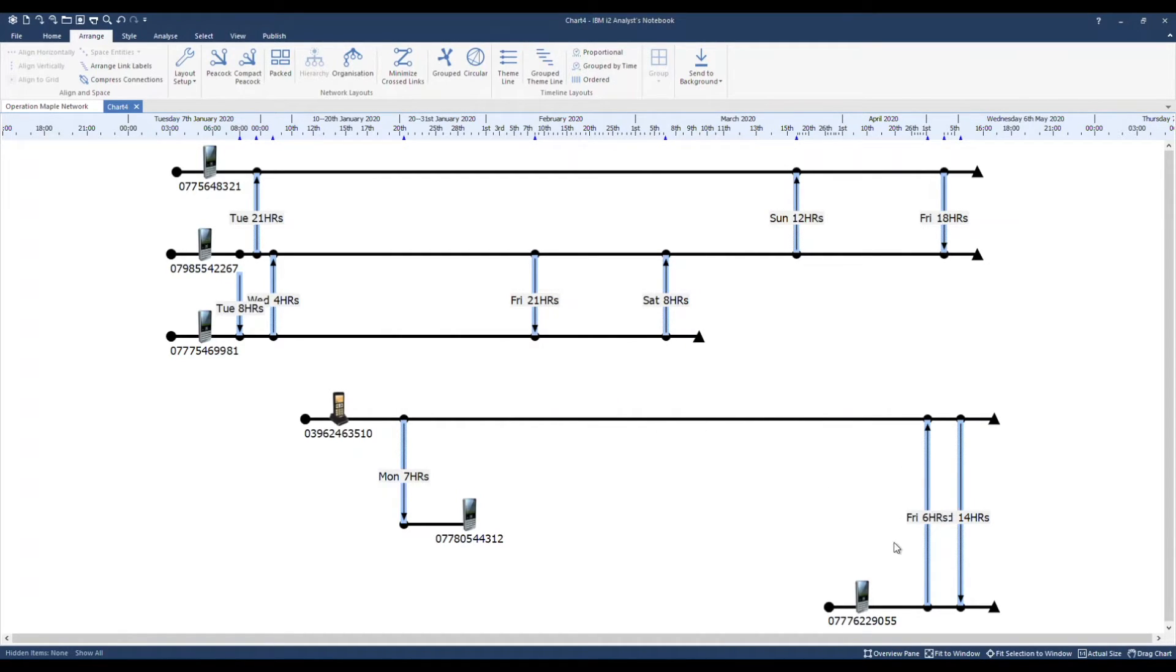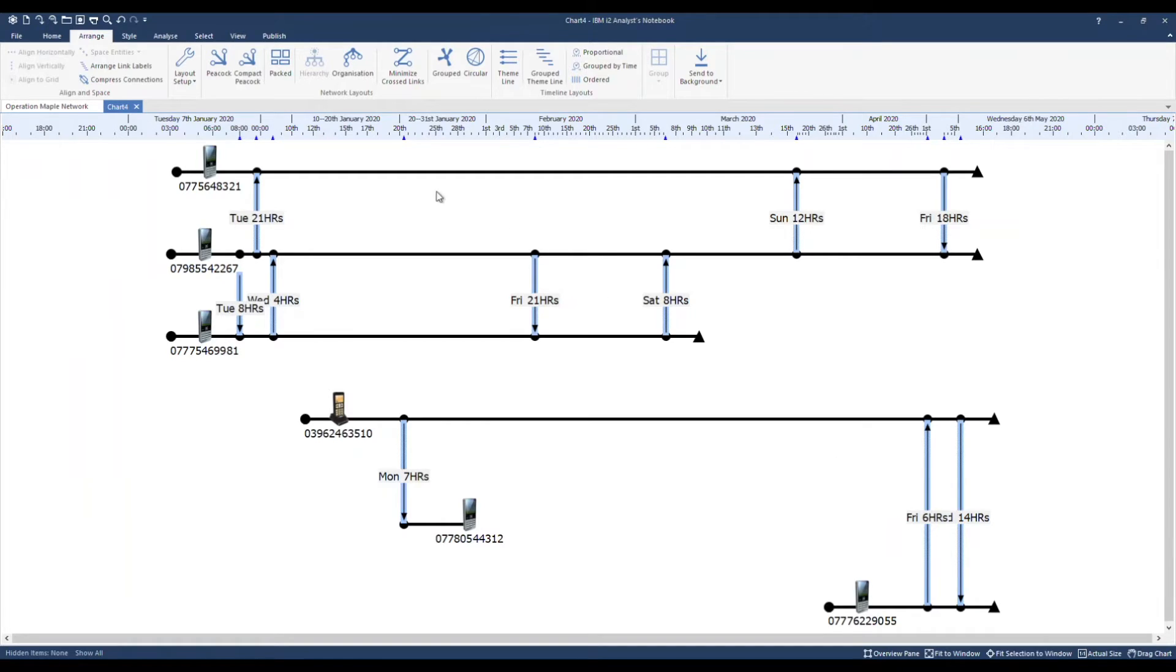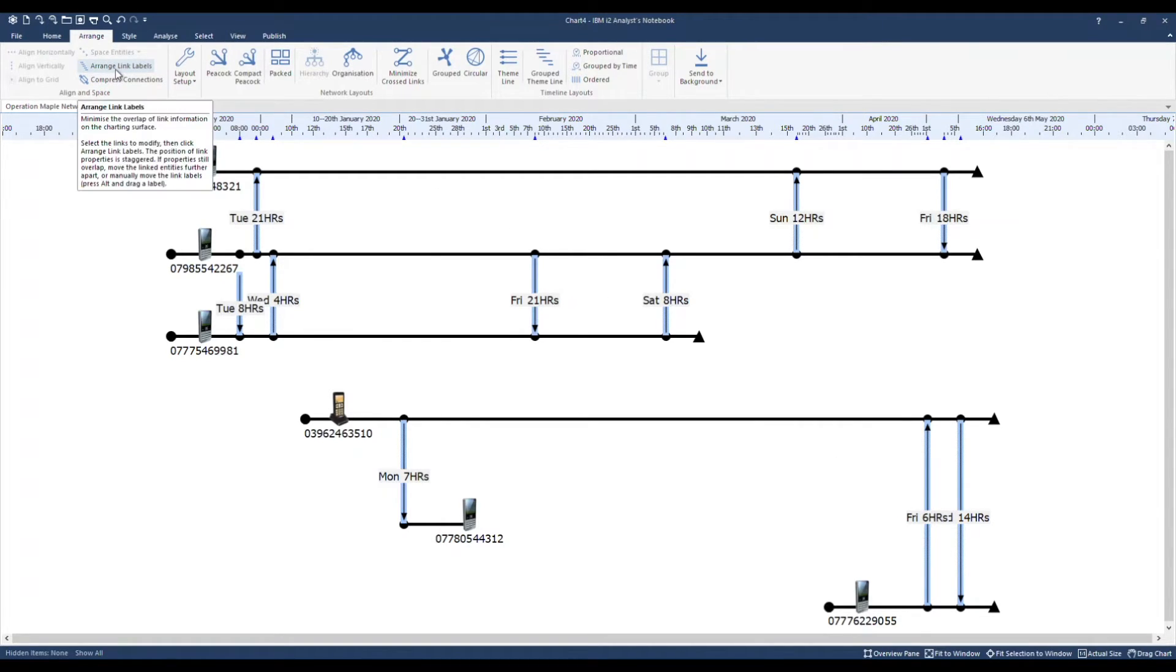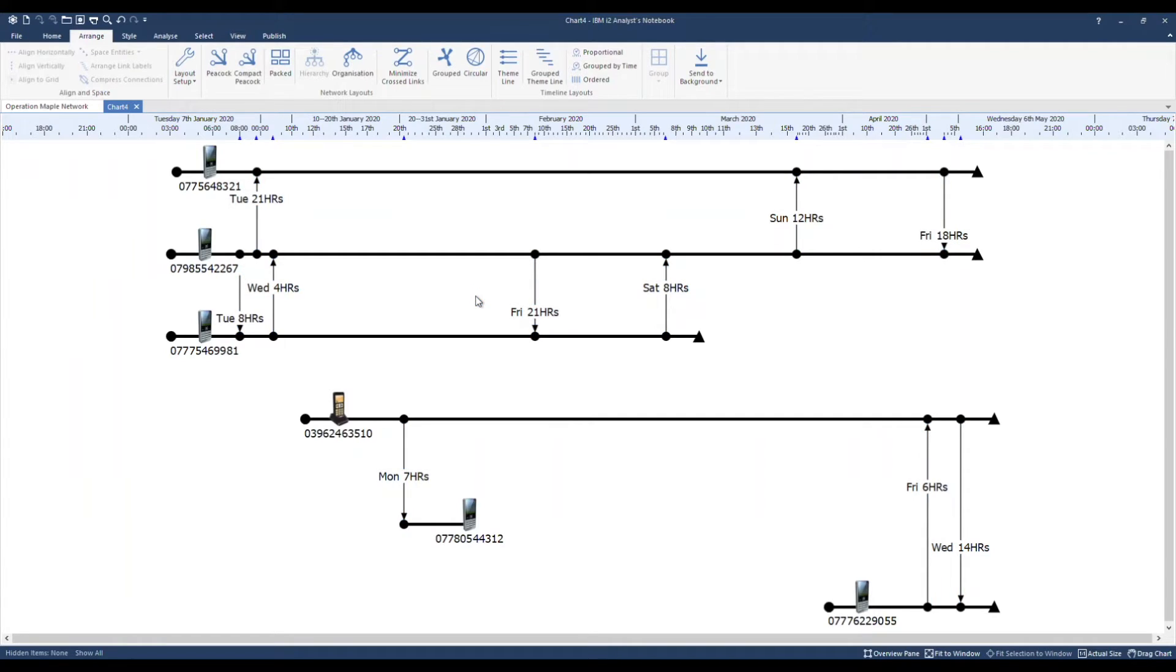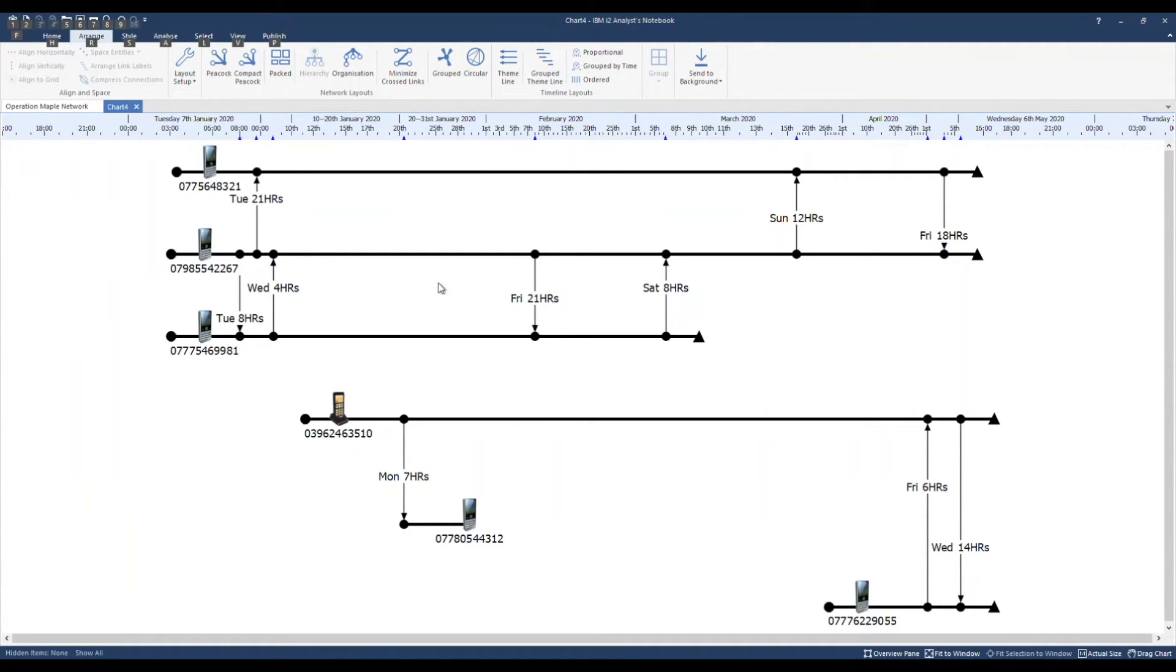Some of the link labels on this chart are overlapping, which isn't great for presentation purposes. Because my links are selected, I can go back up to arrange and use the arrange link labels option. Alternatively, I can hold down the ALT key and manually move link labels as required.